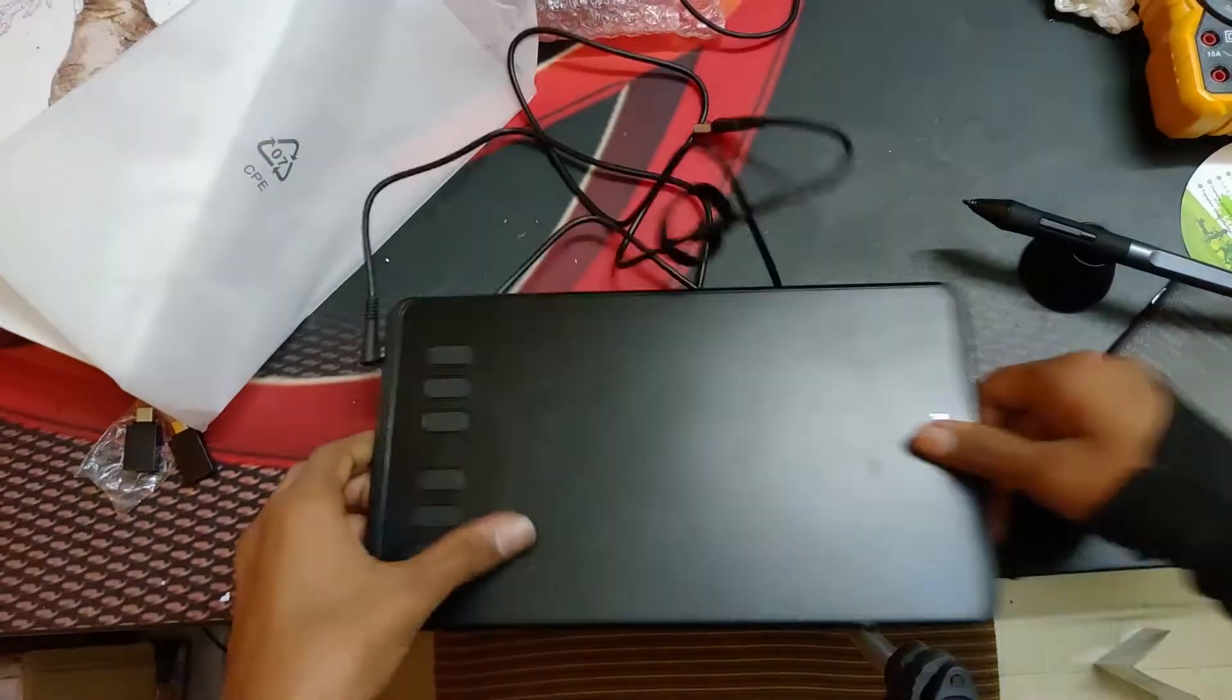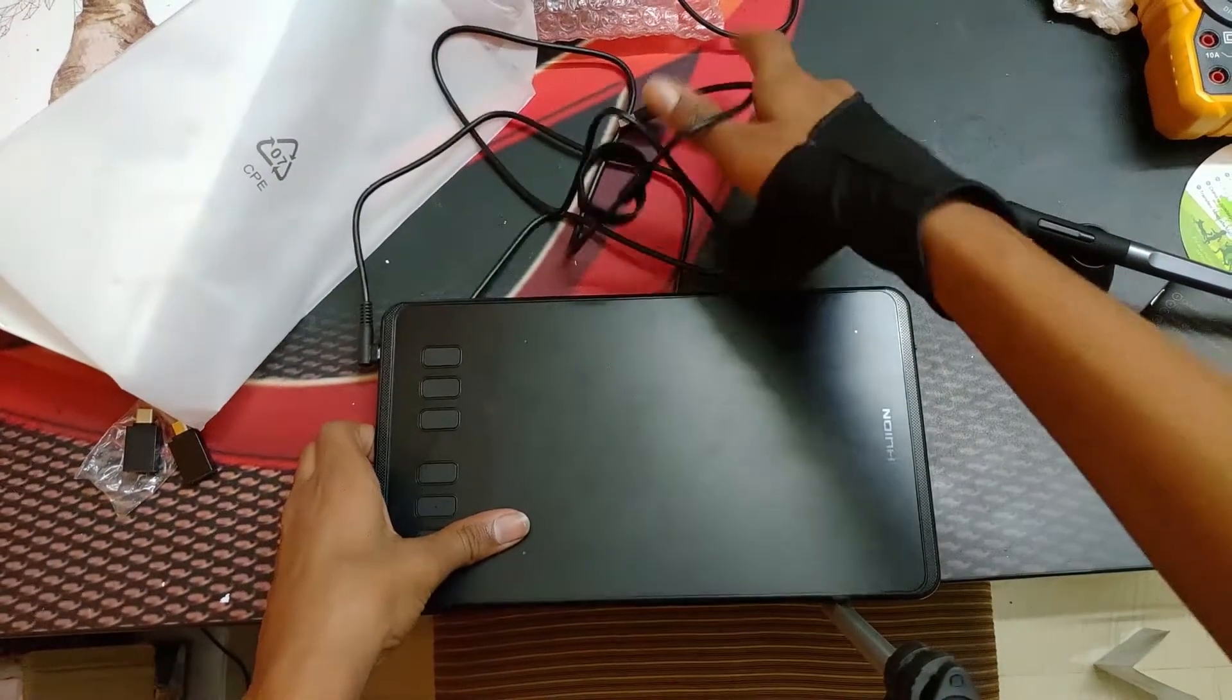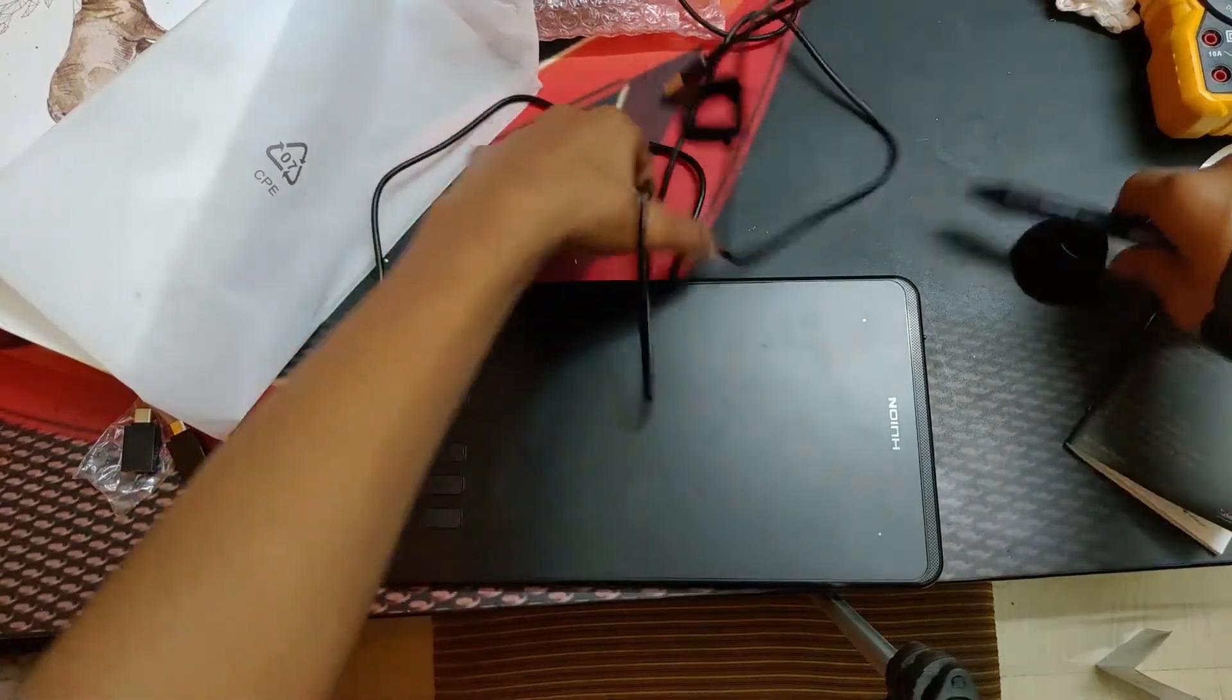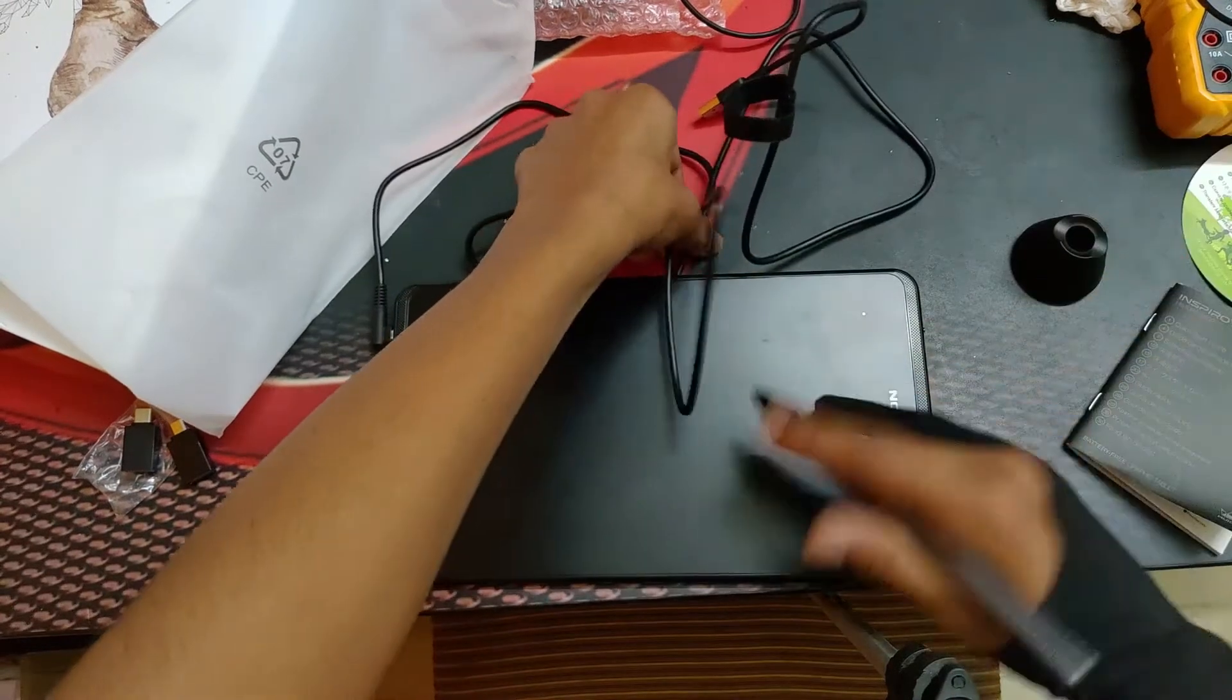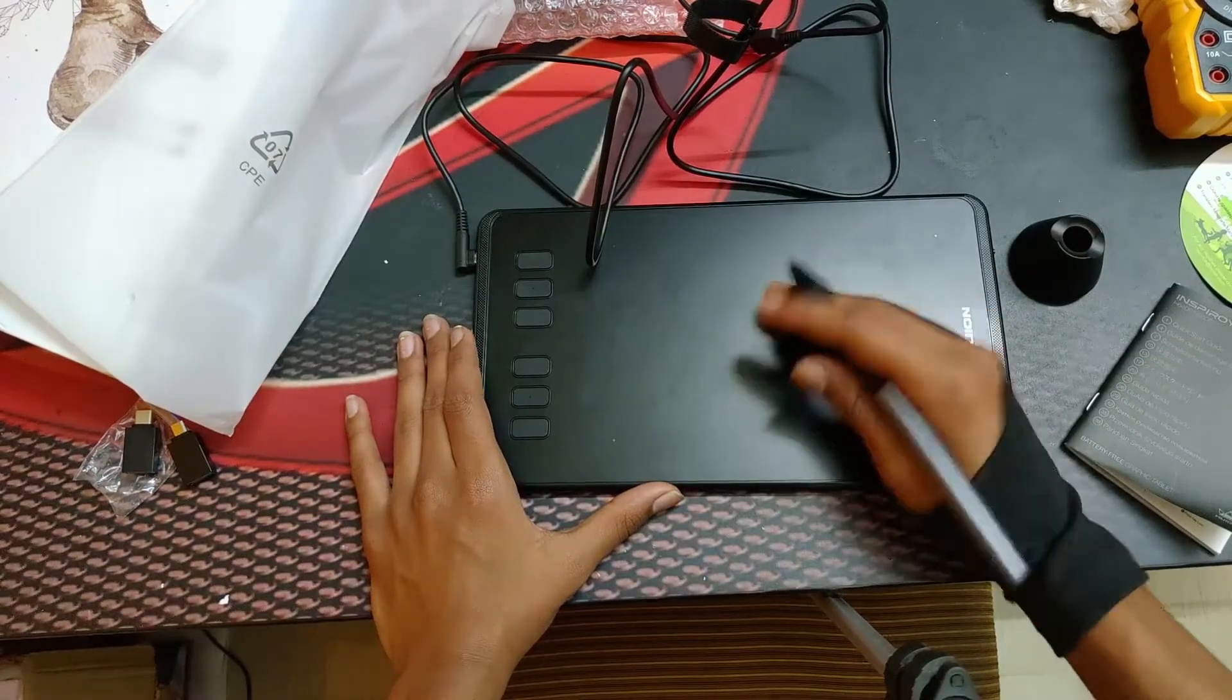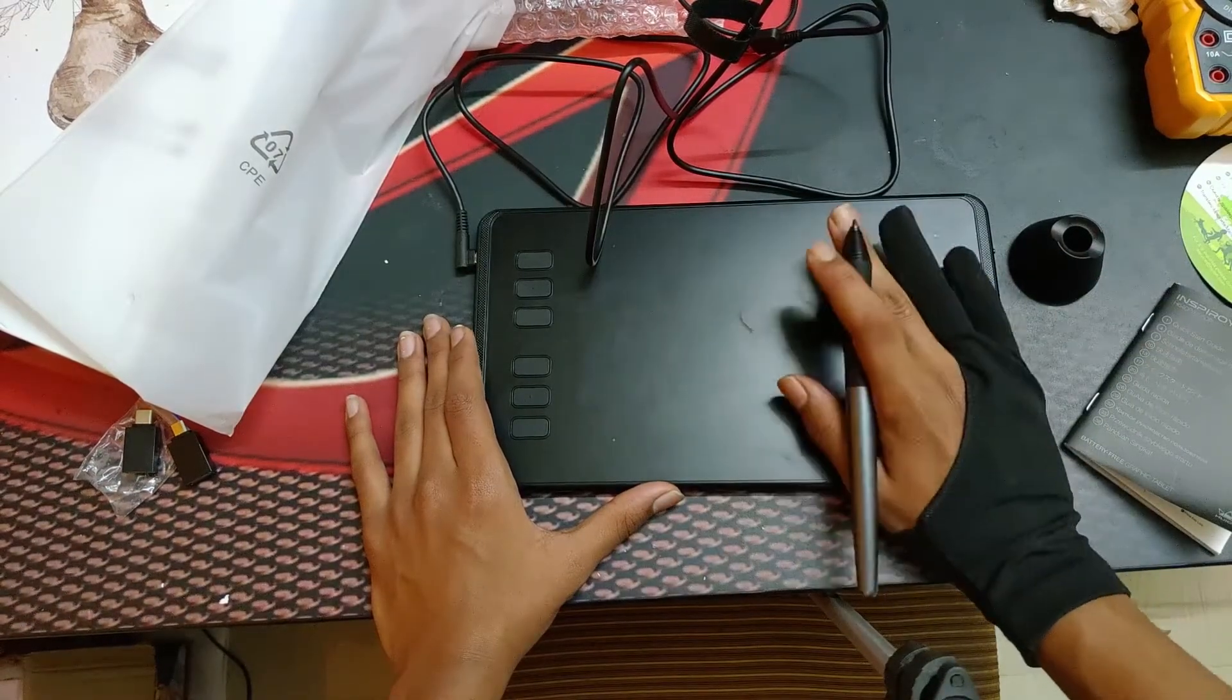There we go. So now let's see how smooth this thing is. Okay that feels so smooth.